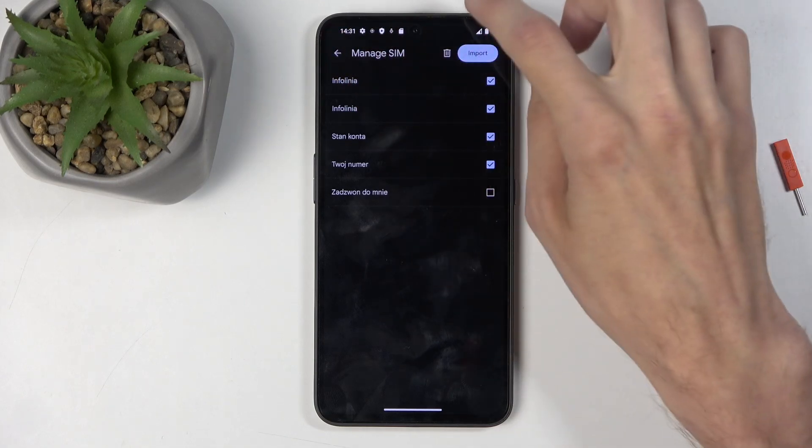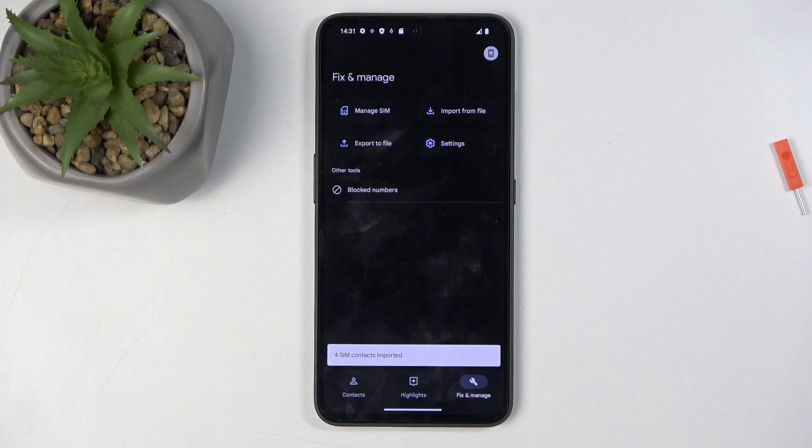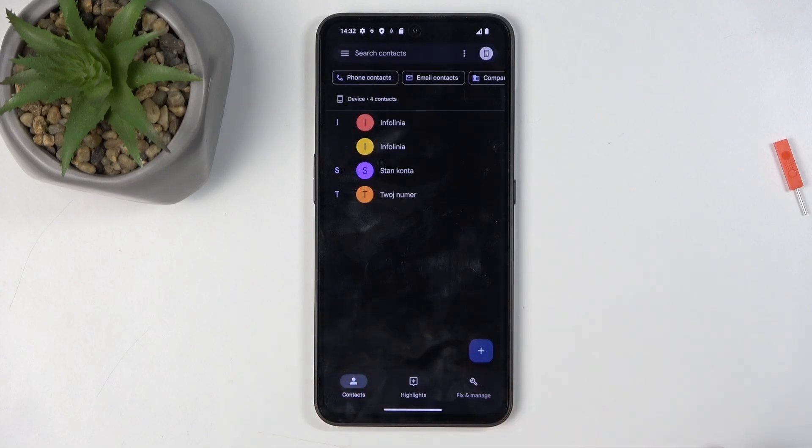Anyway, from there we can select Import. This will import all selected contacts, and when we go back to our list, you can see them in here.